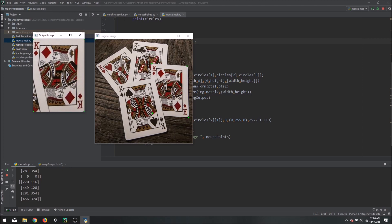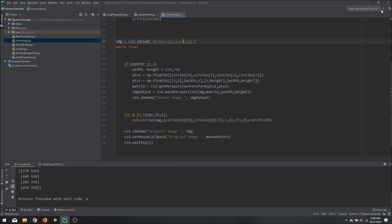We can now easily get the bird-view of any image we want. Even for other images we can detect any number of points we like — in this example we did four, but you can add or subtract as needed. This is the basic concept of how you can detect mouse clicks on an image in OpenCV. That's it for today and I will see you in the next video.